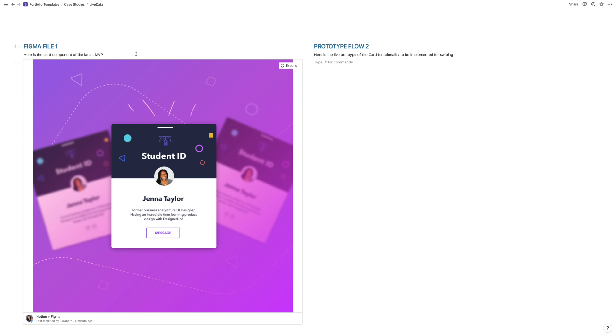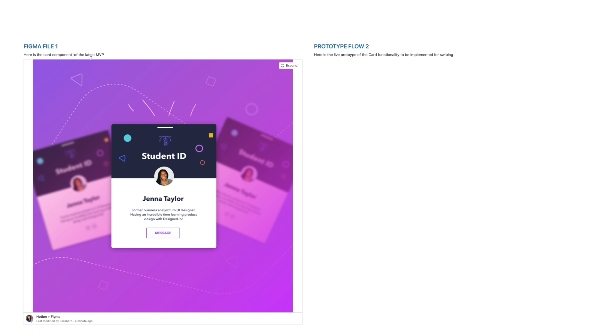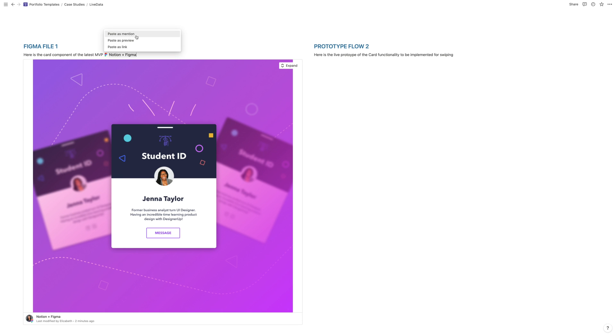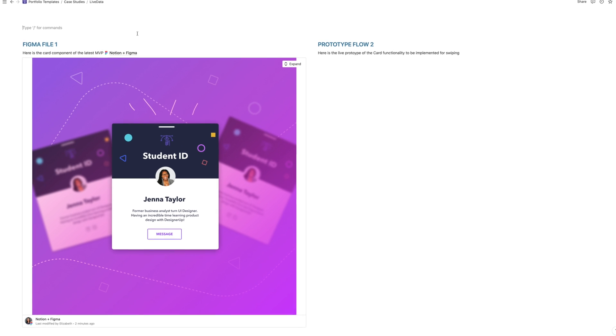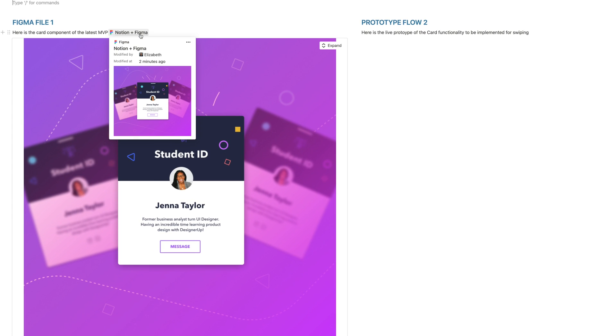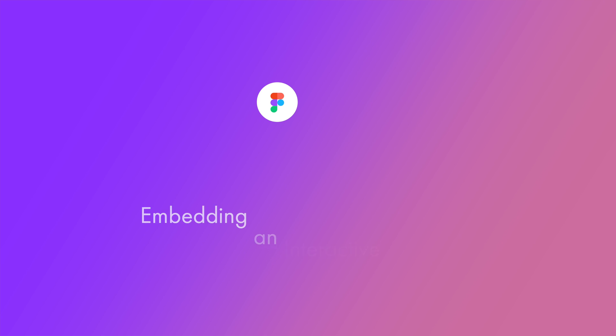So the other way that you can embed this is as a mention. So let's say that I wanted to add it just in line with the text here, I can put my cursor right here, paste the link again, and then this time select paste as mention. And that's just going to put a nice little text based link with a hover preview of that file.